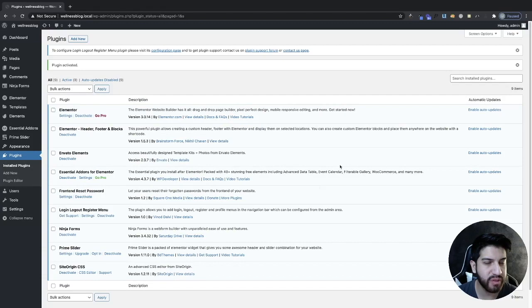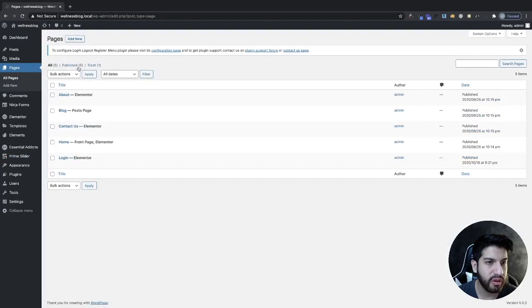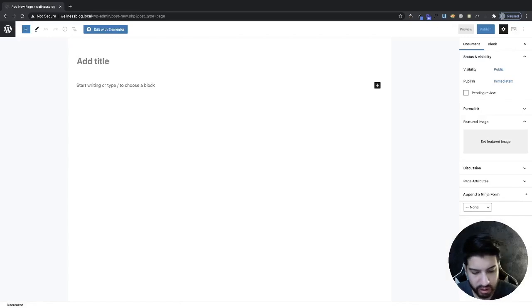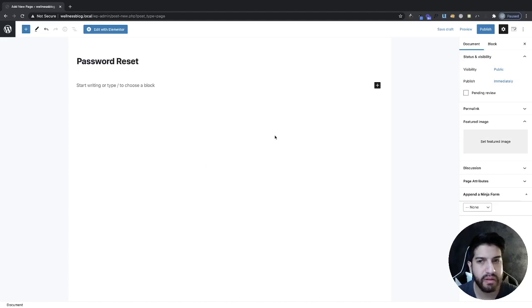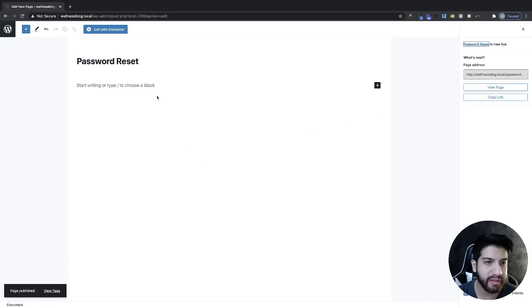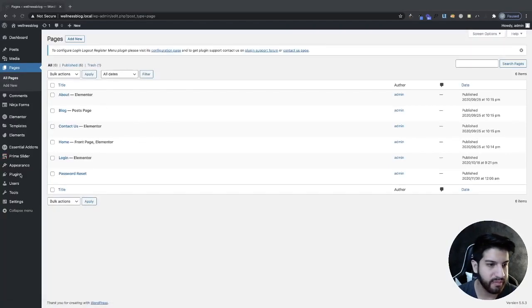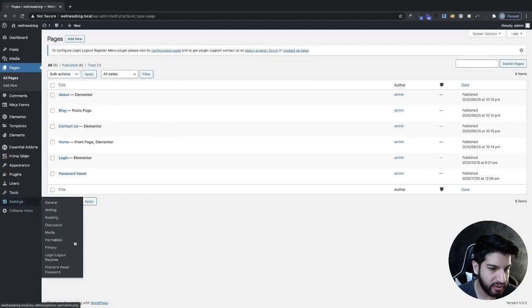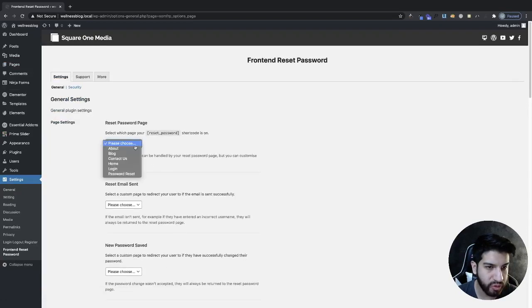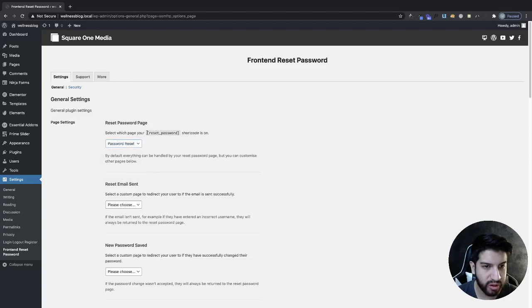Before going into the plugin settings, we have to create the page for our password reset. Go into Pages, then Add New, and we're going to call this page Password Reset. Click Publish. We'll come back to this because we have to add a shortcode here — that's very important. Now go into Settings and click on Front End Reset Password at the bottom. Choose your reset password page, then grab the shortcode from there.